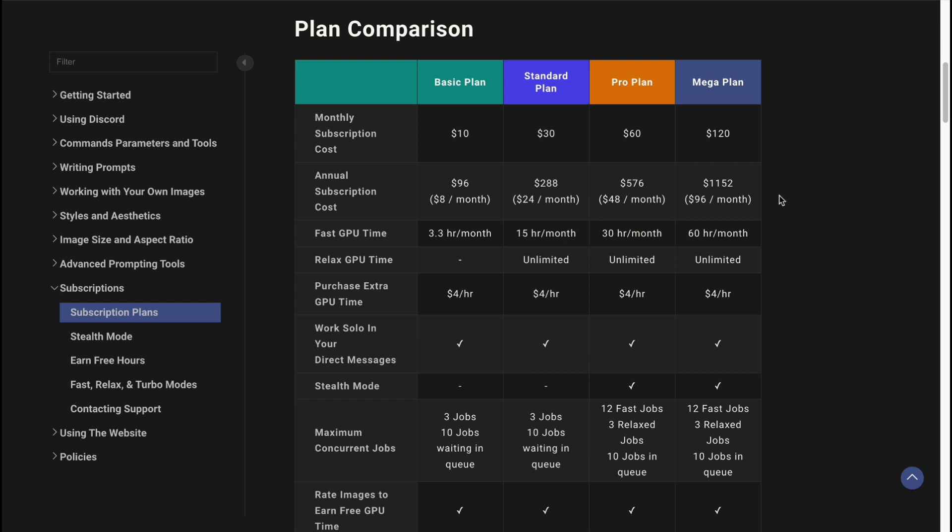If you want to use it for a long time, if it's necessary for your company or business, you can buy an annual subscription. But as for me, it's better to use monthly because I can cancel it anytime I want. It's better to pay thirty dollars per month instead of two hundred and eighty-eight dollars once, because I don't know if I'll use it in the future.